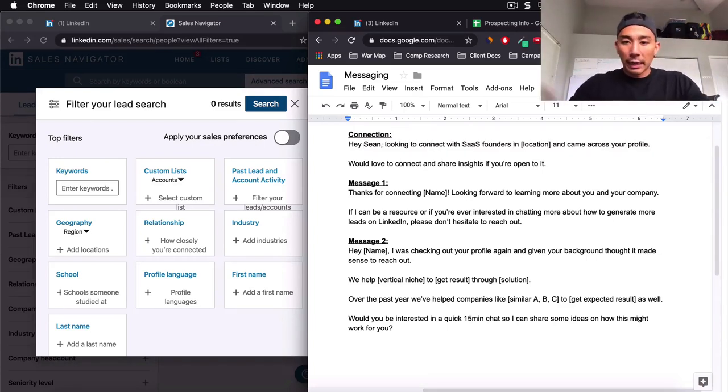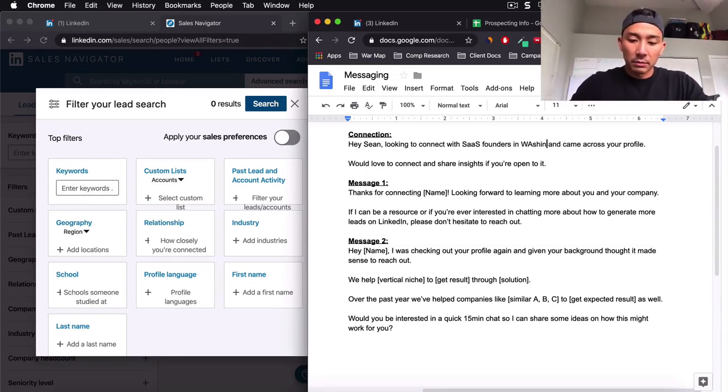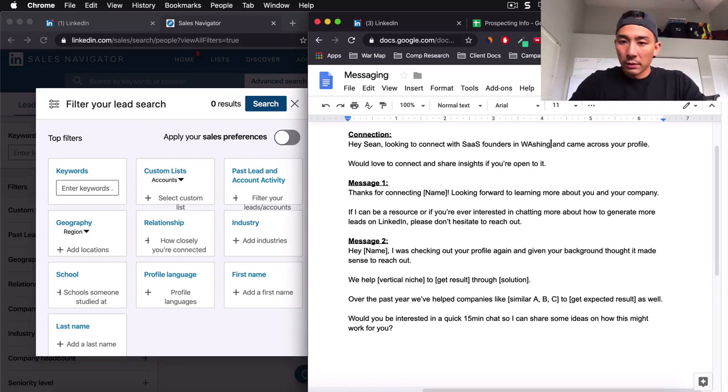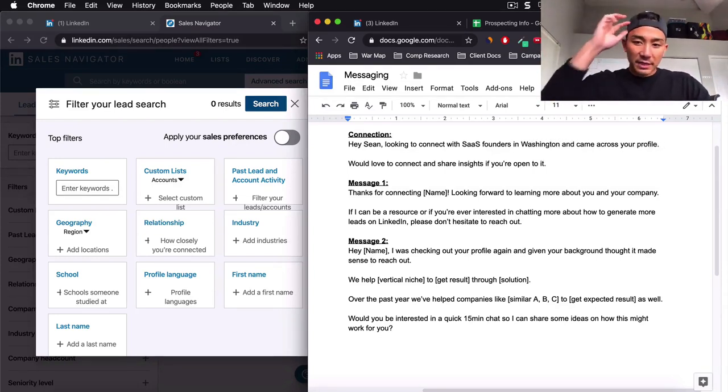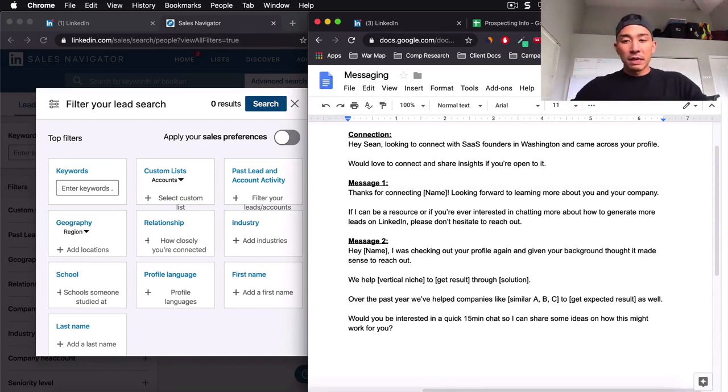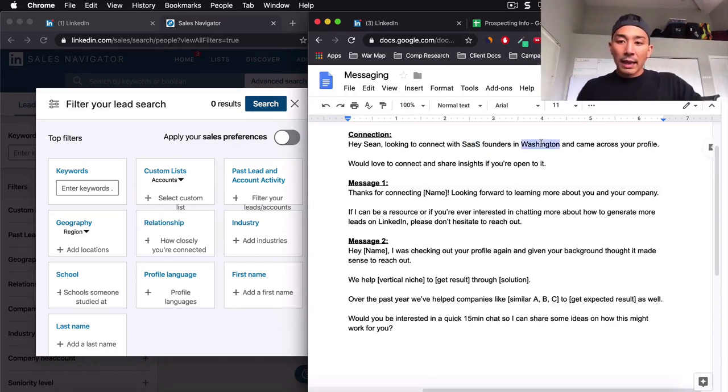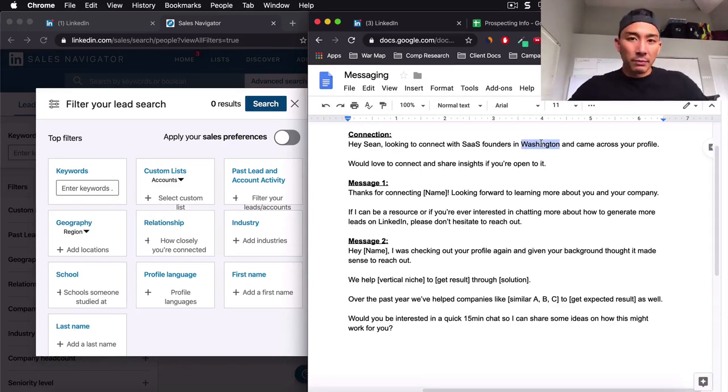Just as an example, looking to connect with SaaS founders in, let's just say Washington, cause I'm in Seattle, Washington and came across your profile. We'd love to connect and share insights if you're open to it. Very simple, semi-personalized because it says SaaS in Washington, LinkedIn. And it's to the point. You're not pitching them or anything like that.